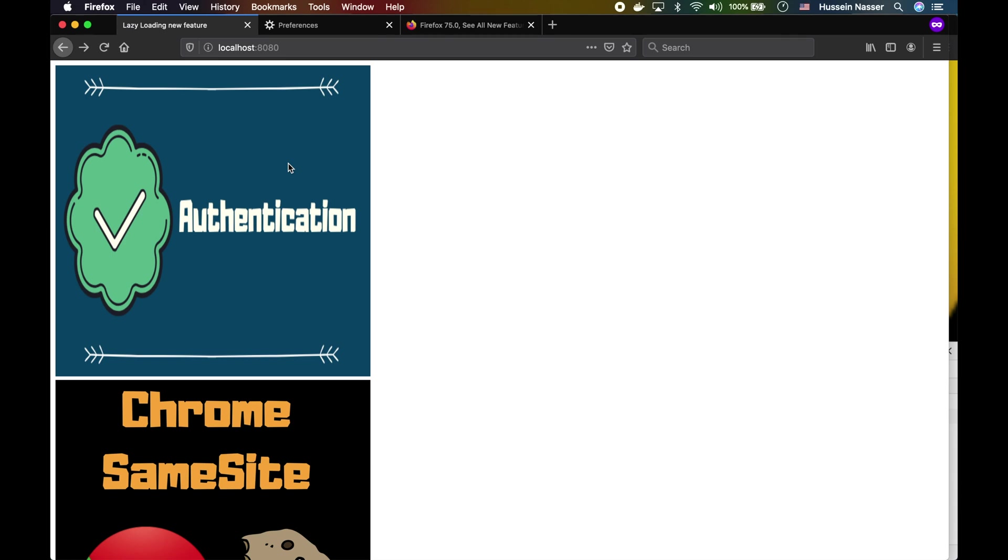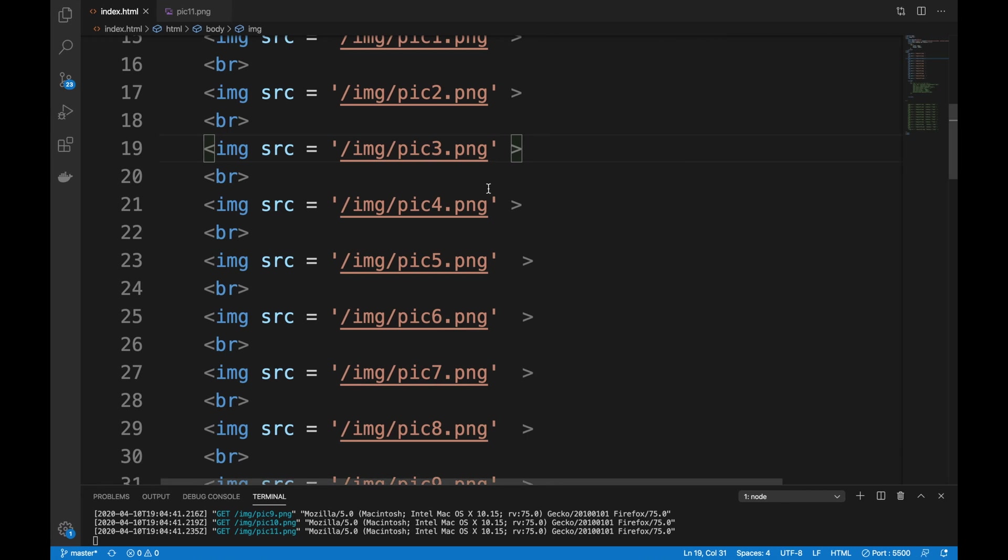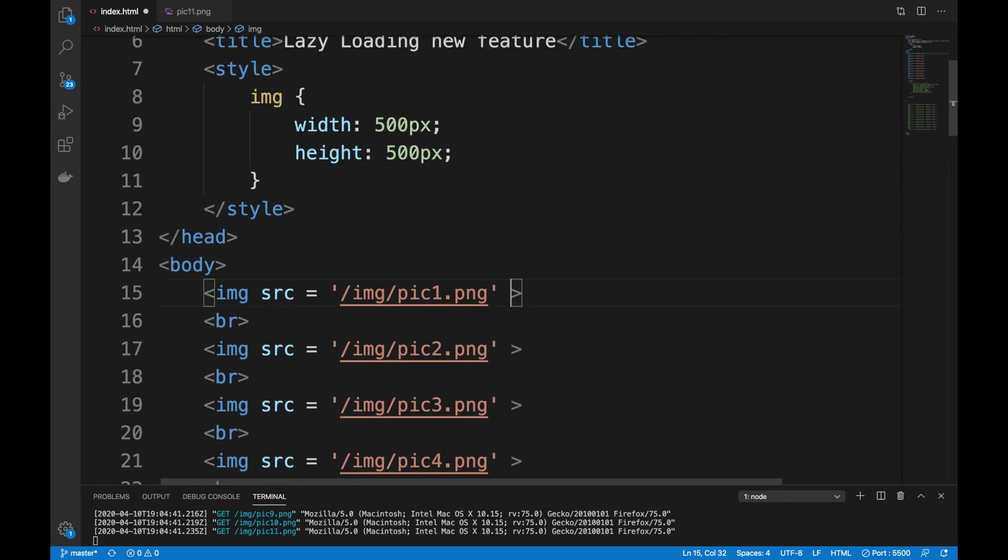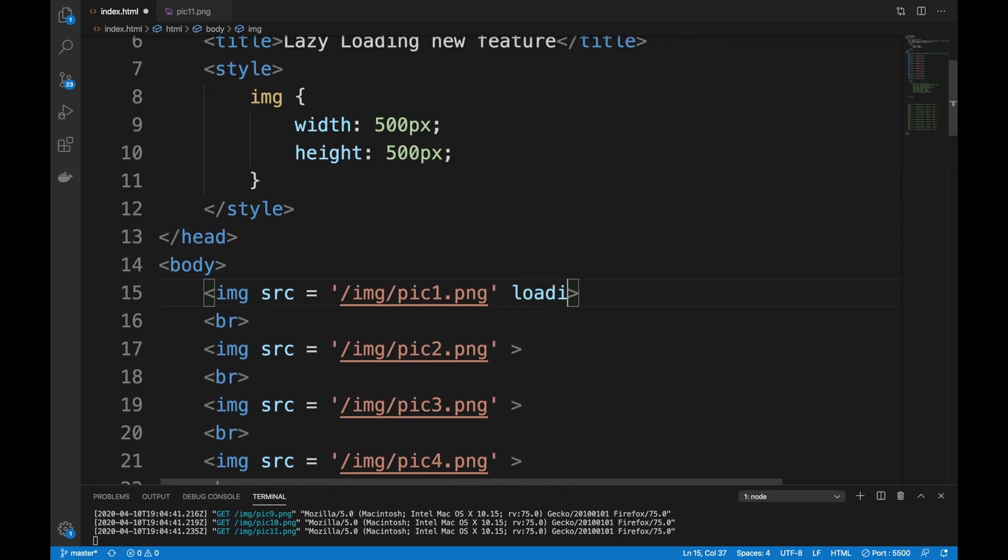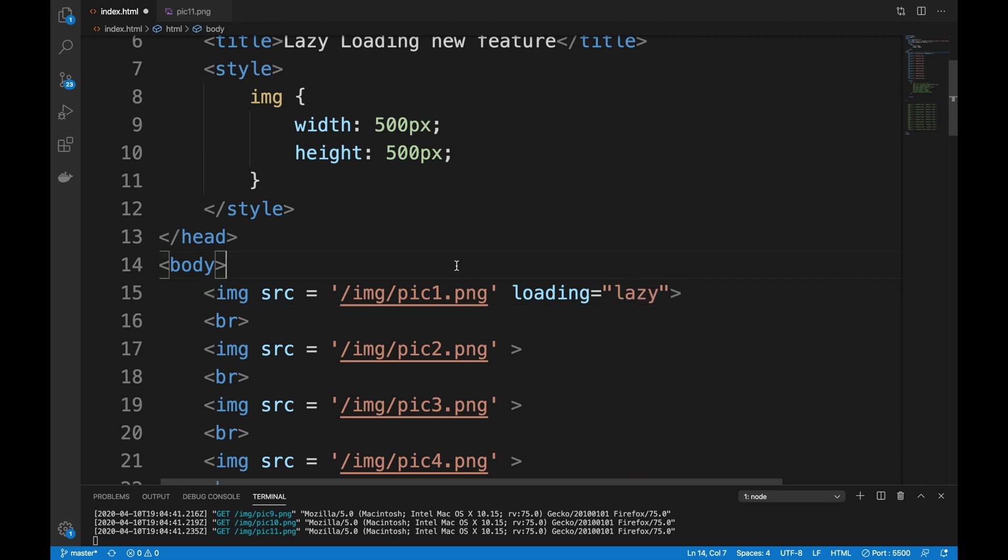If you add this new attribute called loading equals lazy, then by default Firefox—or Chrome, I'm not sure if Chrome still supports it or not—will lazy load that image.